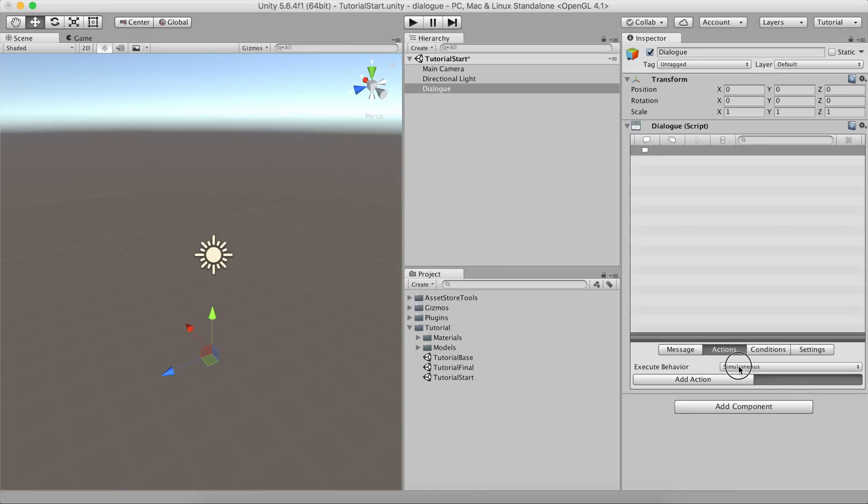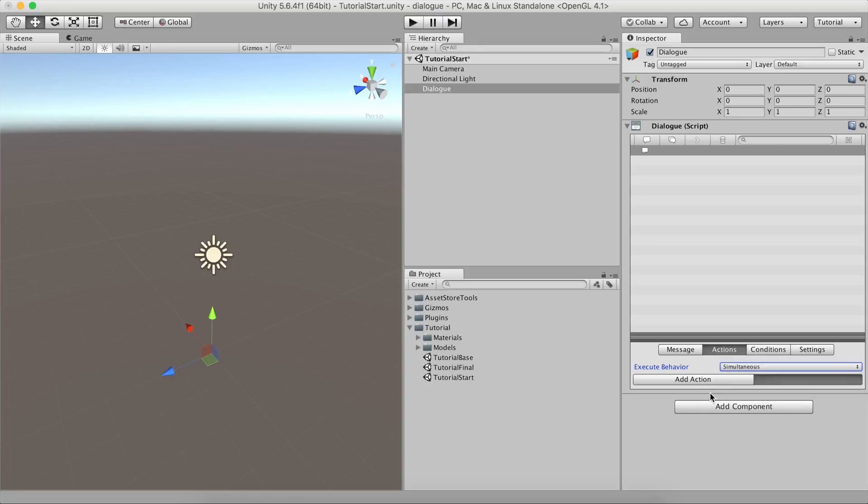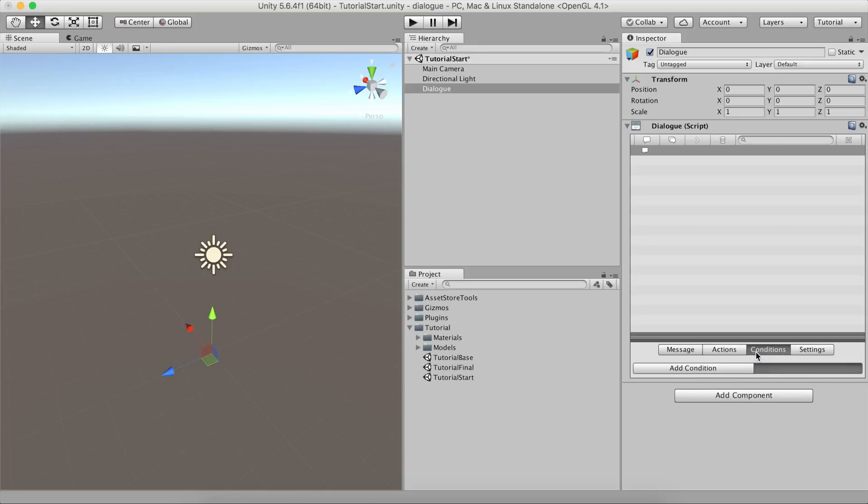Let's see the rest of the tabs. The Action tab allows you to execute a set of actions during, before or after the dialog line. You can choose when the actions are executed in the Execute Behavior drop-down. The Conditions tab allows you to skip the current dialog line and all of its children if a group of conditions are not met. For example, you can make a character say hello the first time it interacts with the player and say hello again the subsequent times.